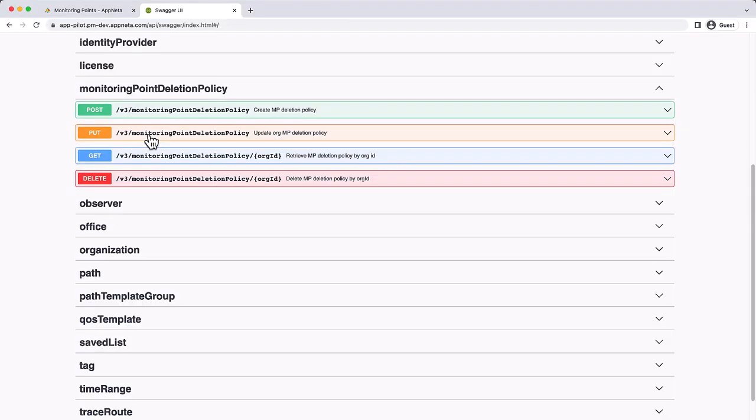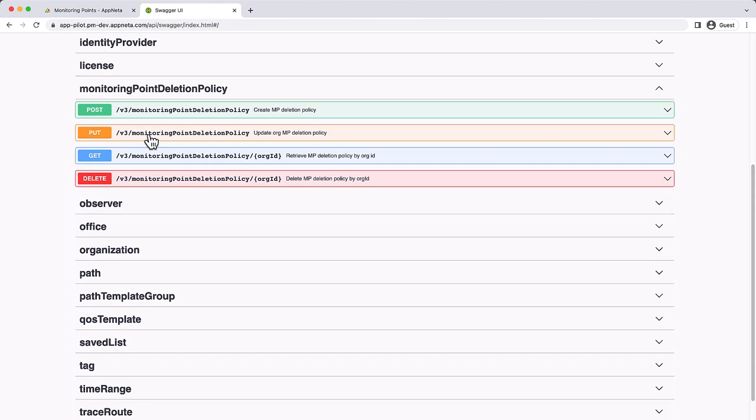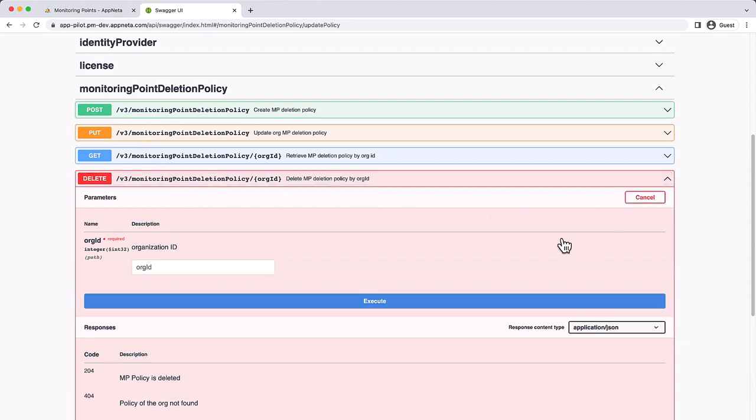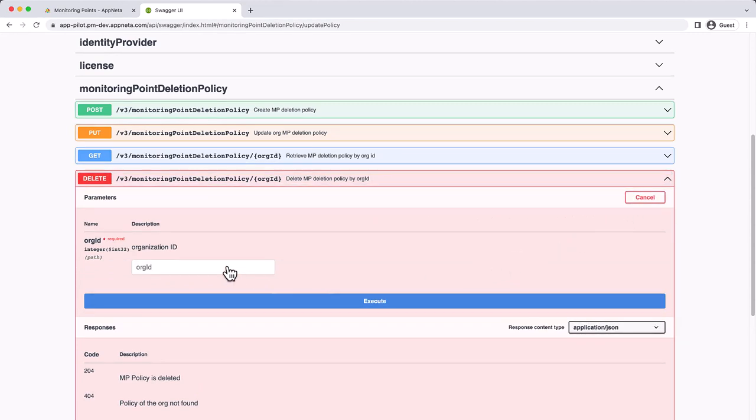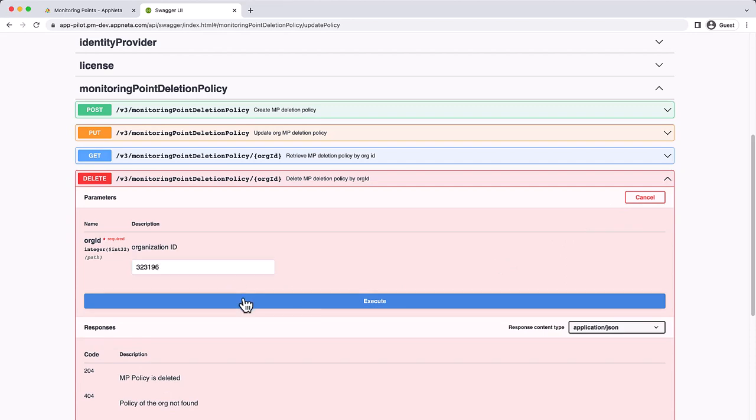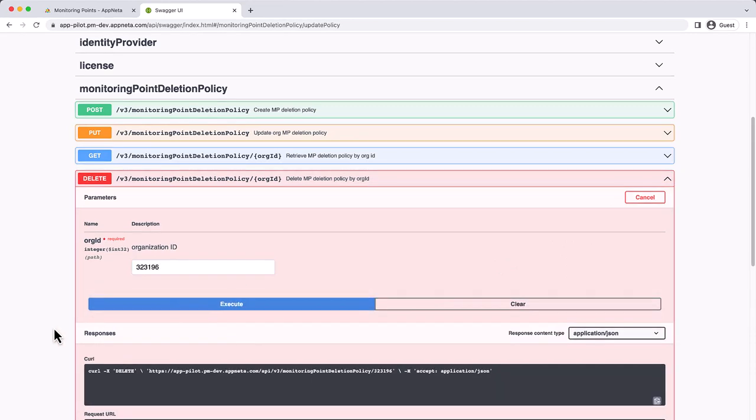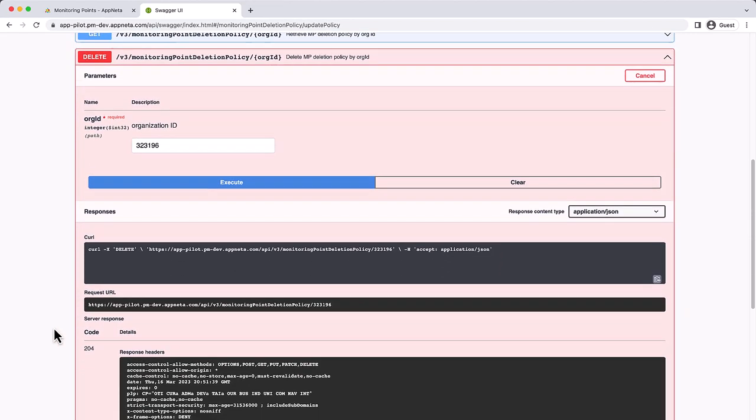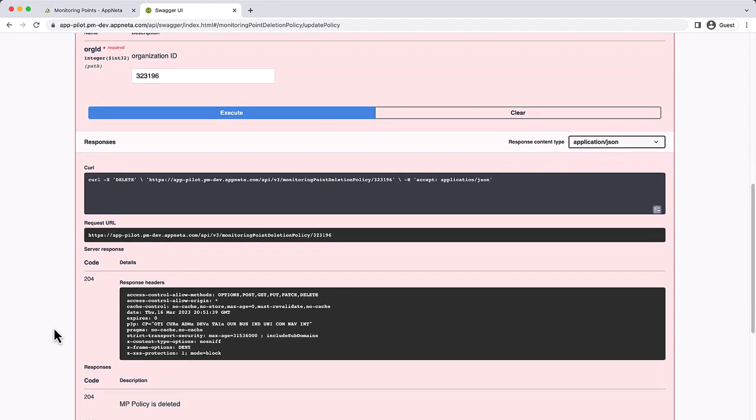To turn off the monitoring point deletion policy for an organization, use the Delete operation. Click Try it out, specify the org ID for the relevant organization, and click Execute. If the operation is successful, the Server Response section will show code 204 to indicate the policy was deleted.